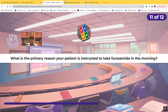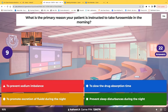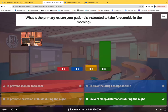Question eleven: what's the primary reason your patient is instructed to take furosemide in the morning? Is it to prevent sodium imbalance, slow drug absorption, promote excretion of fluid during the night, or prevent sleep disturbances during the night? Most of you chose correctly — we don't want them getting up in the middle of the night to urinate. They're drowsy from sleeping, they might fall. So teach them to take it in the morning and prevent nighttime sleep disturbances.